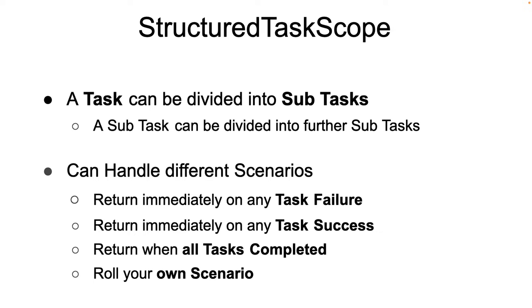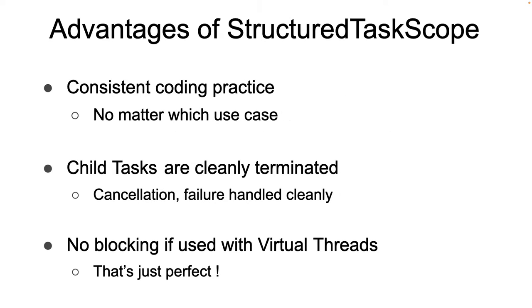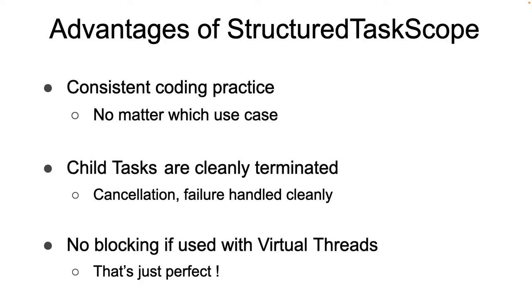In summary, here are some of the advantages of using structured task scope. The code is easy to understand because no matter which use case, the code looks the same. Child threads are cleanly terminated in case of failure or cancellation at the appropriate time. There are no unnecessary hanging threads around. And lastly and most importantly, using structured task scope with virtual threads implies there is no scalability issues associated with blocking. It's no wonder that by default the structured task scope uses virtual threads under the hoods.